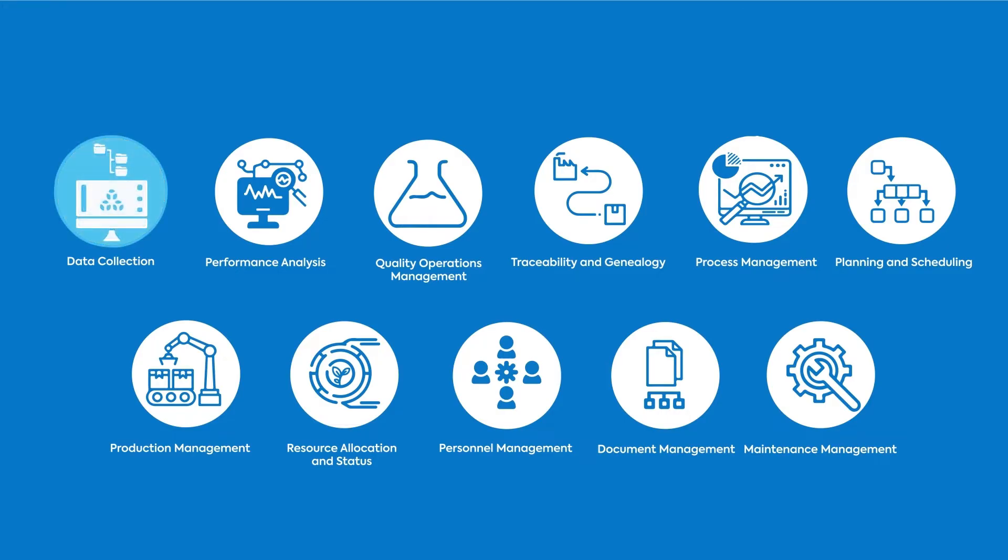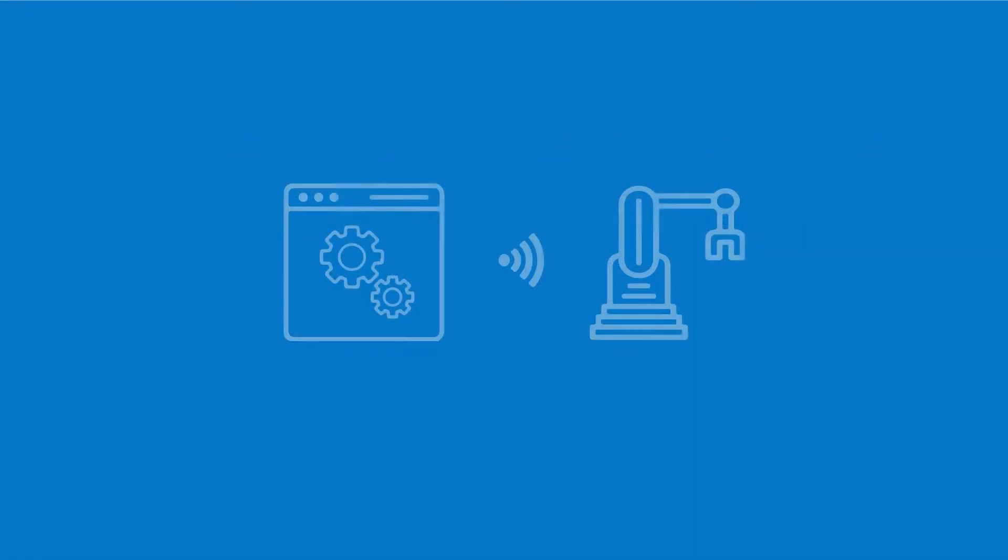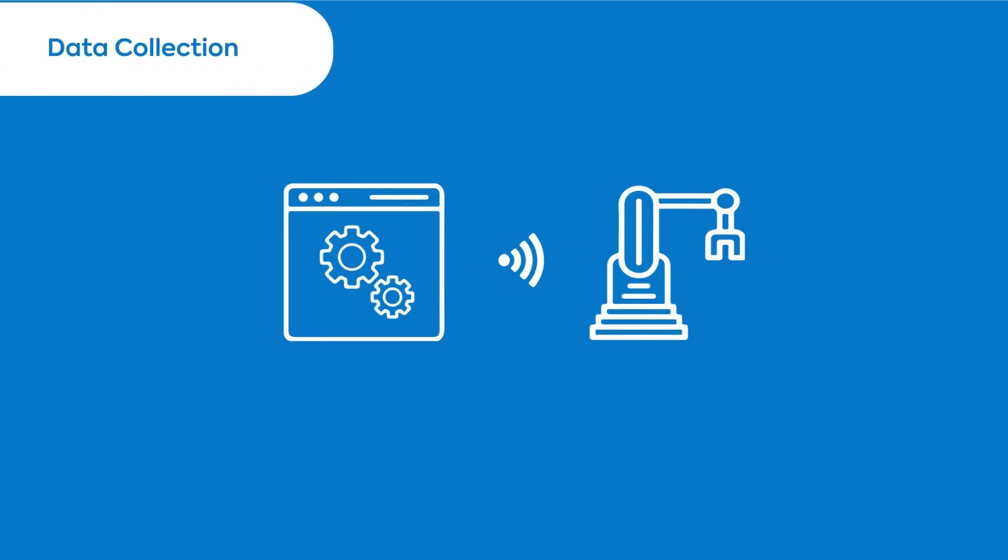Data collection, also called data acquisition, is the foundation for the operation of any MES. The manufacturing execution system connects to the equipment to collect data and store it in a database for repurpose. The data is then transformed according to the desired features.